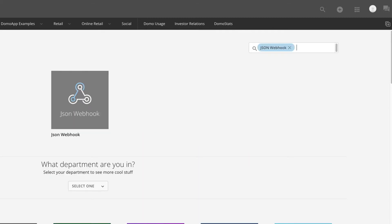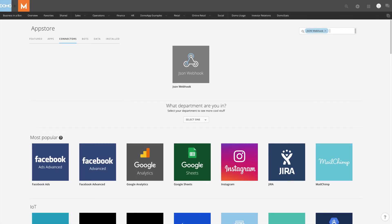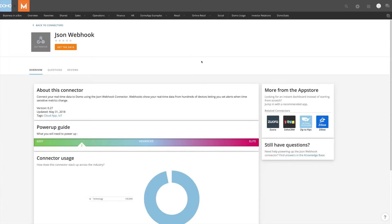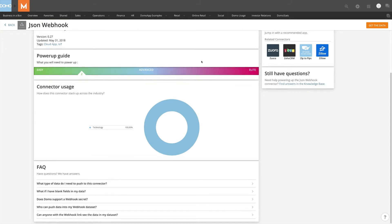Pushing data through a webhook is similar to bringing in data through other connector types. The main page shares information about how to get started and answers some questions you may have about the webhook.